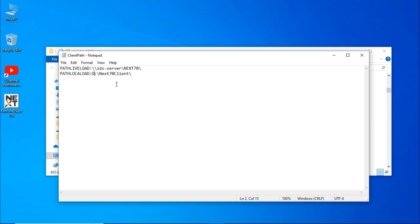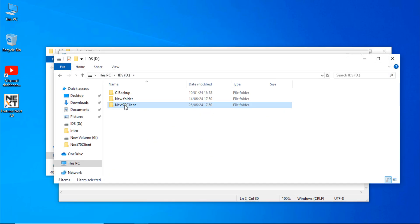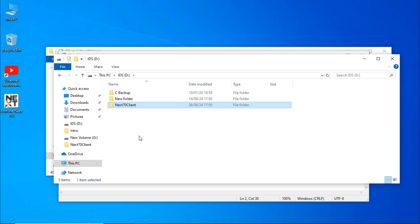IDEAS will start. Here you can see that my path is D:\Next70\Client. Let's check it. This computer, D drive, and here you can see Next70\Client is available.